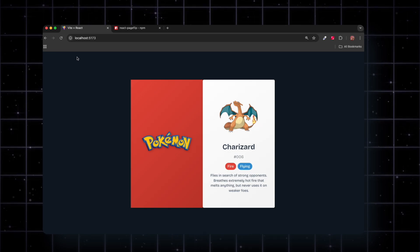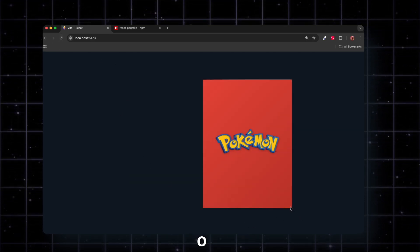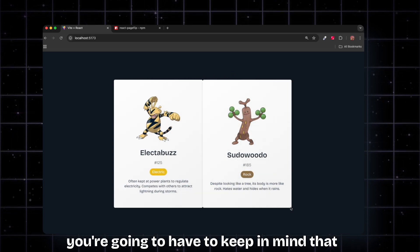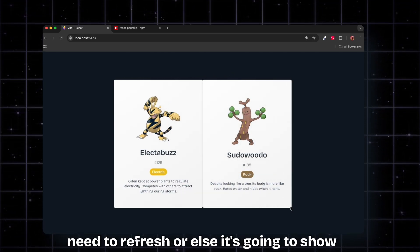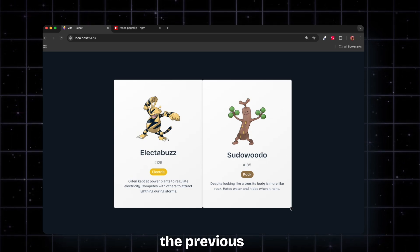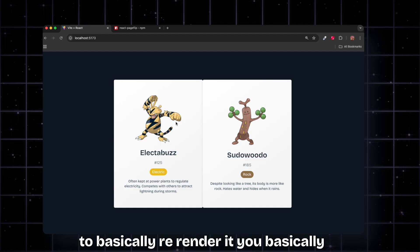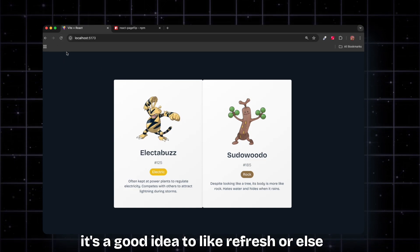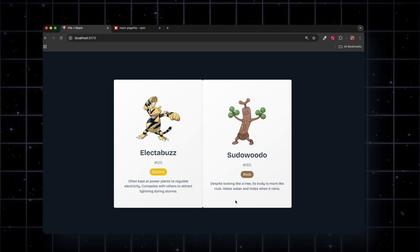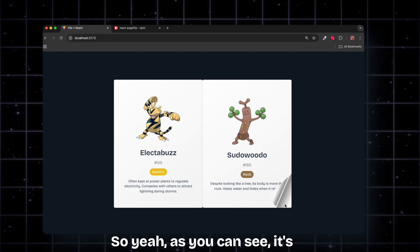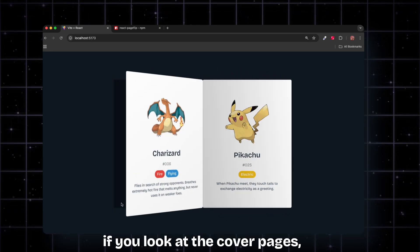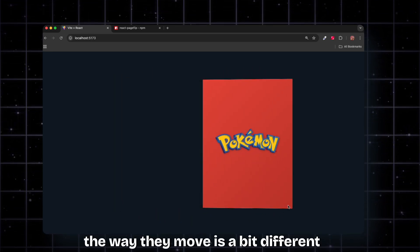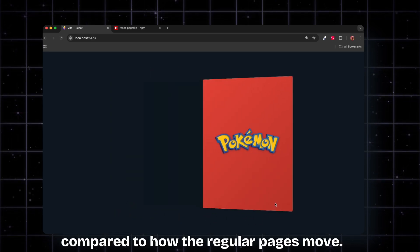Let's refresh. You're going to have to keep in mind that whenever you do some changes to this, you need to refresh or else it's going to show the previous UI. To basically re-render it, it's a good idea to refresh or else you won't see the changes you've done on the UI for this specific component. As you can see, it's pretty smooth. Also, if you look at the cover pages, the way they move is a bit different compared to how the regular pages move.